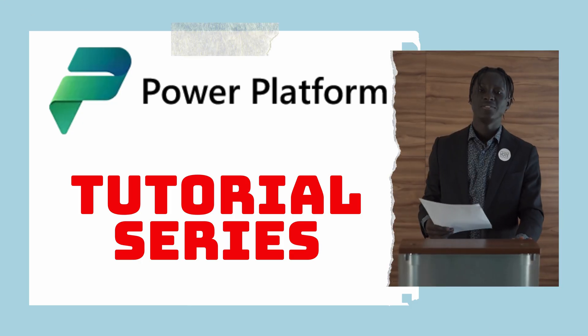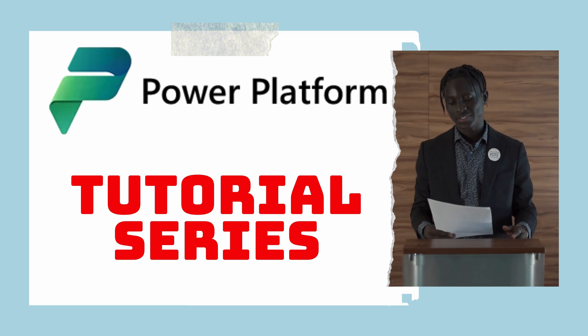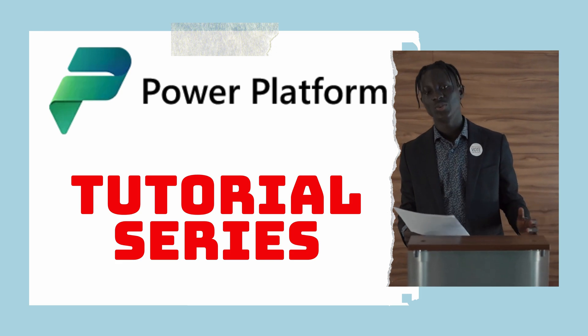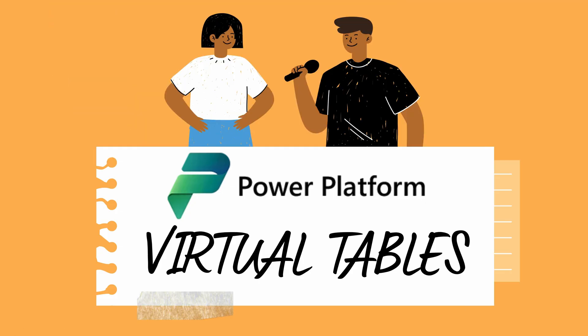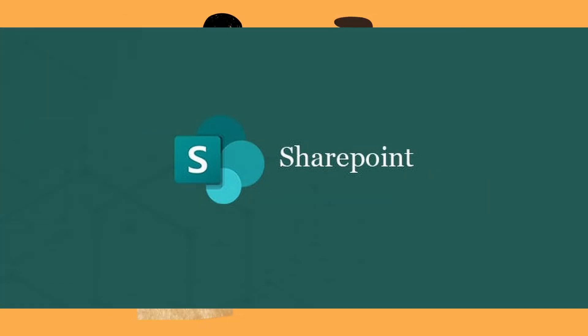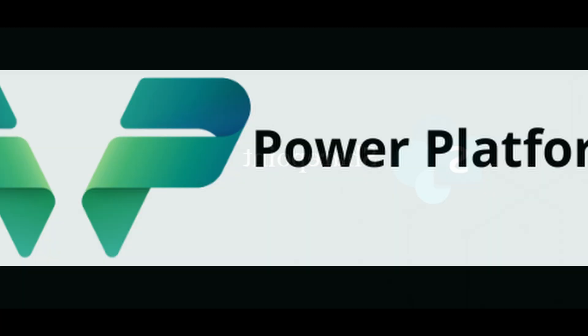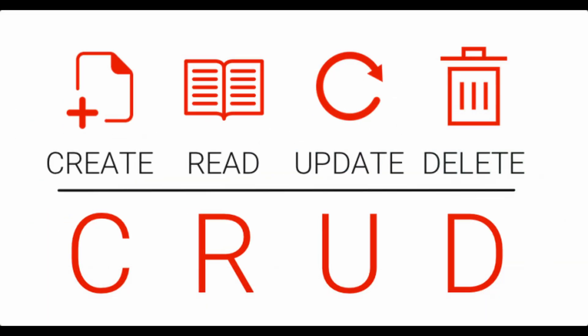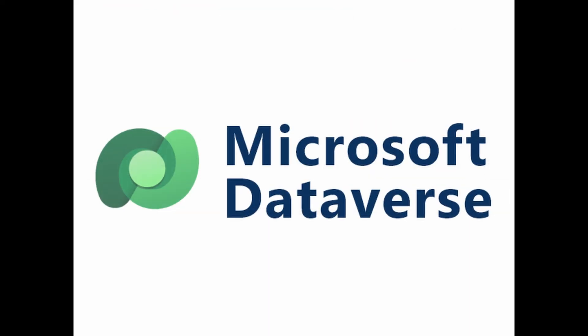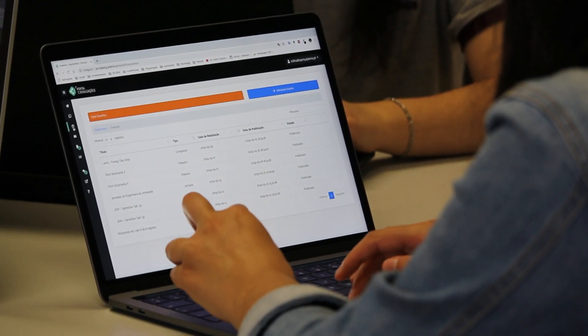Hey there, welcome back to our Power Platform tutorial series. I'm Diani. Today we'll explore how to leverage virtual tables with SharePoint lists for seamless integration with Power Platform, tapping into the CRUD operation capabilities of Dataverse for app development.